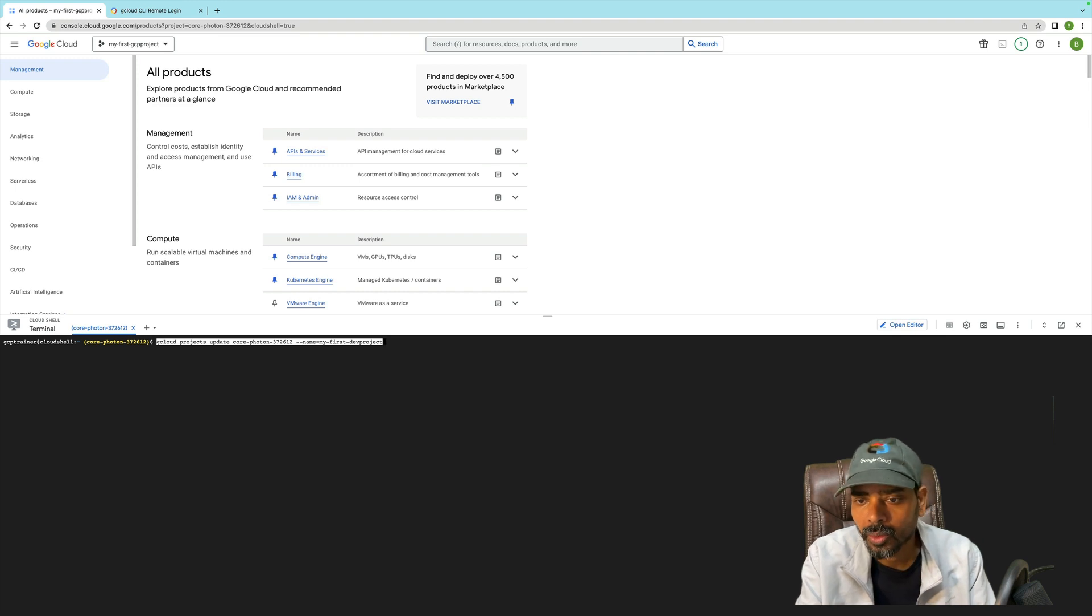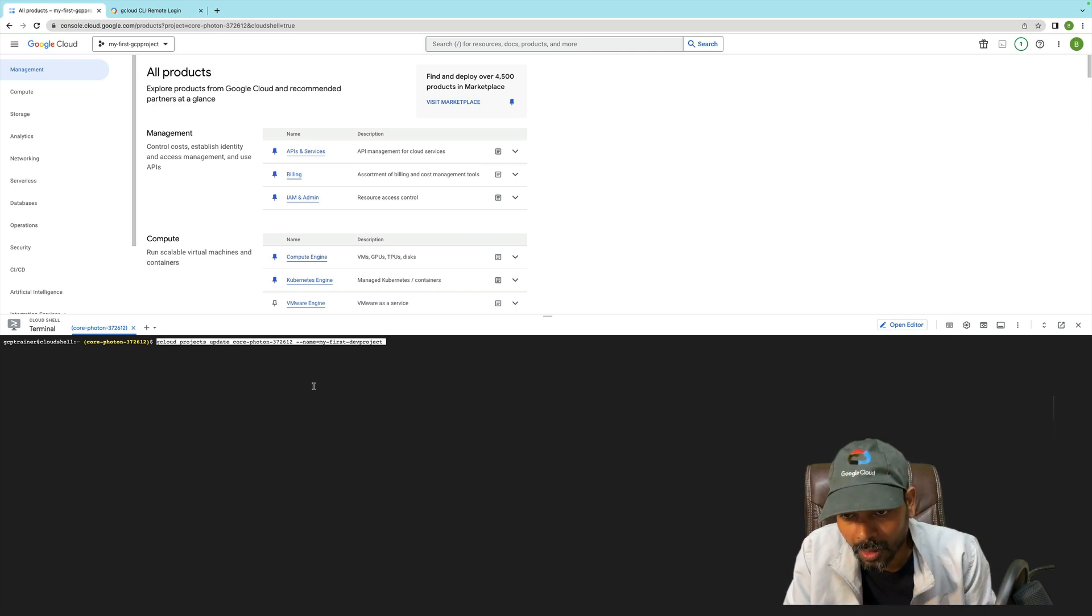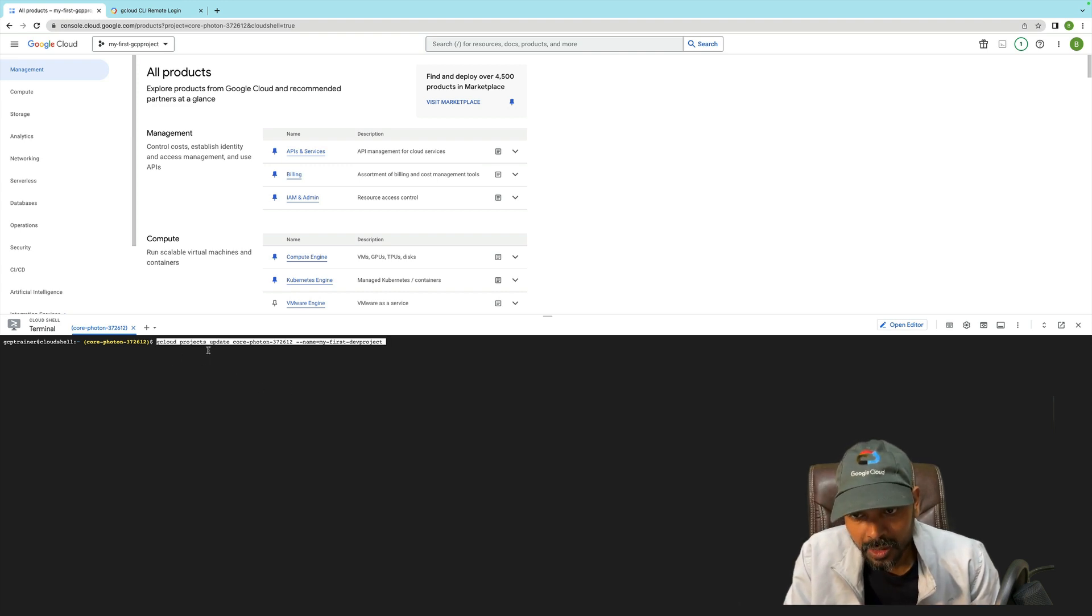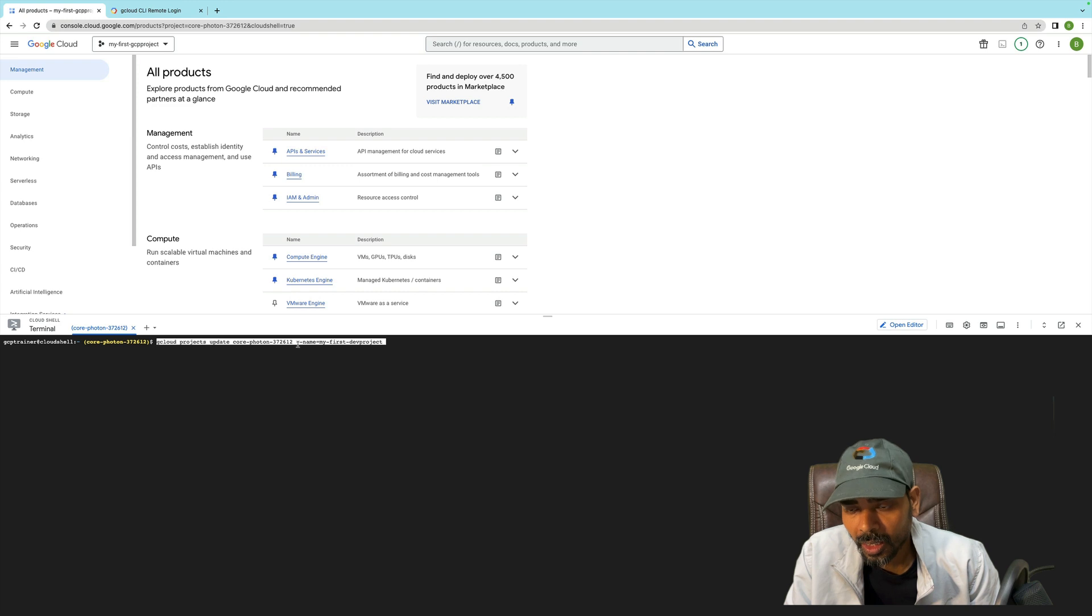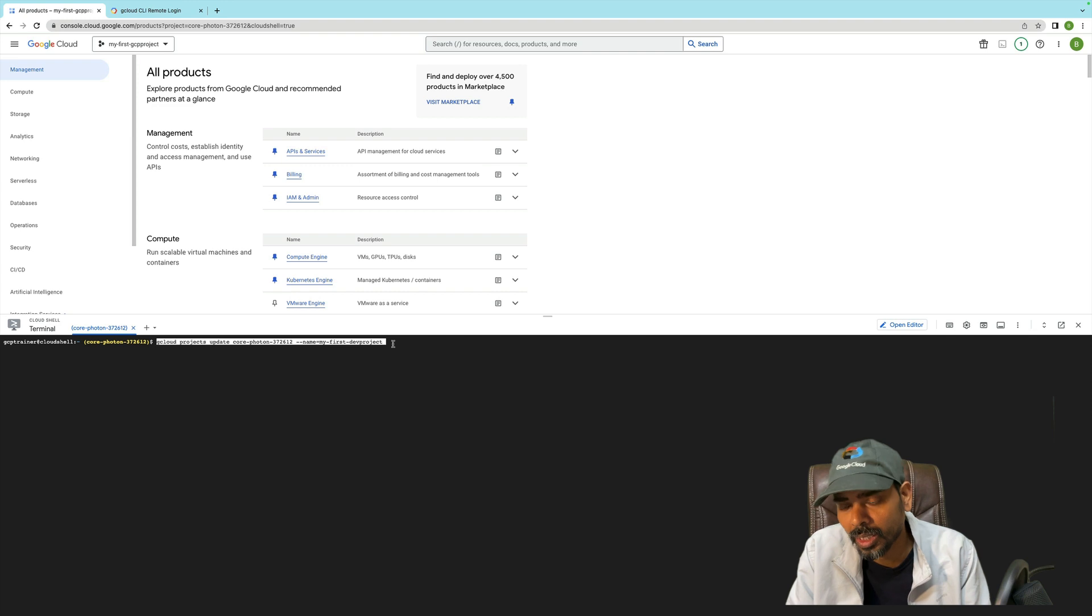This is the command: 'gcloud projects update' and then your project ID, and '--name=' followed by whatever project name you are going to put. Then it will change your existing project name.